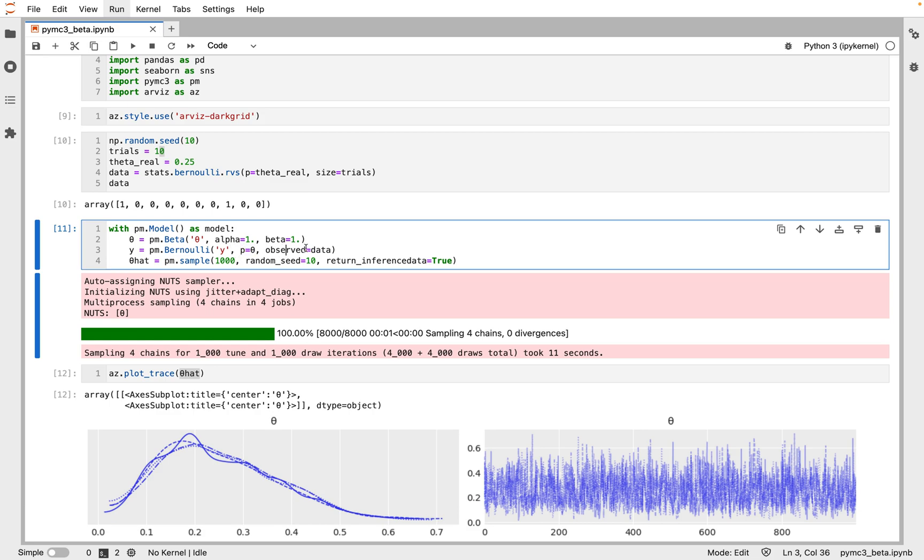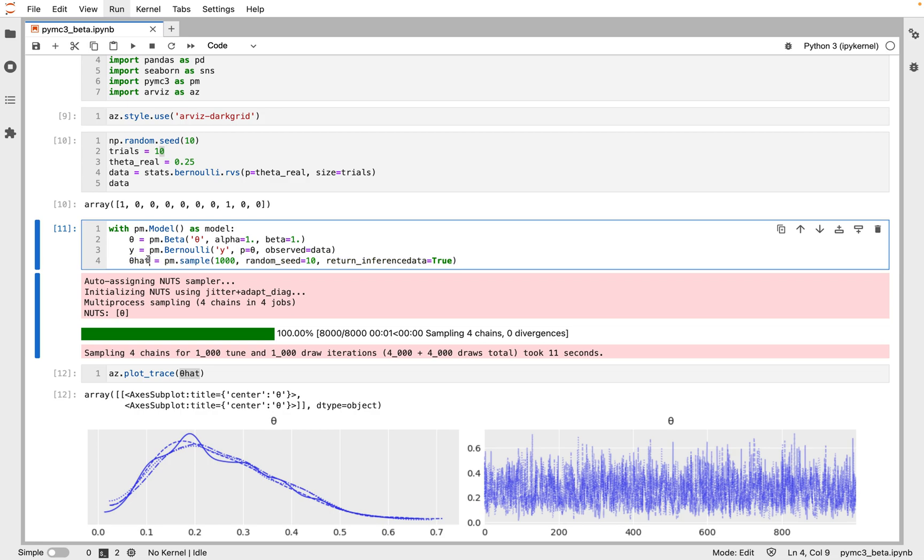The last line is the inference button. We are asking for 1,000 samples from the posterior and we will store them in the trace. In this case, the data is either heads or tails.